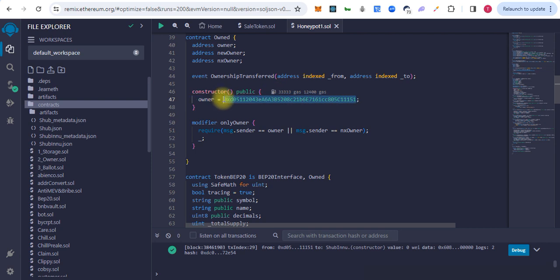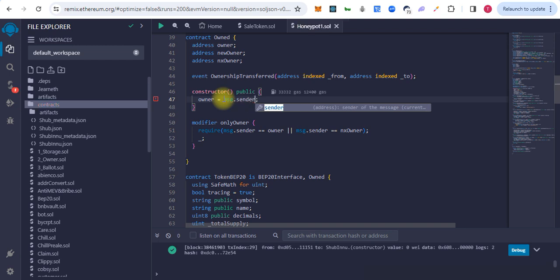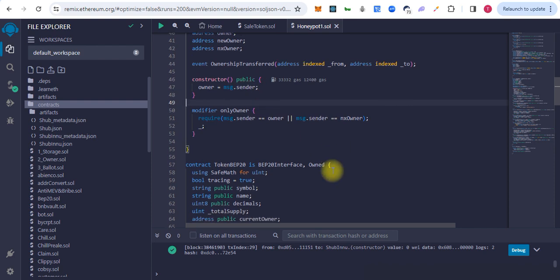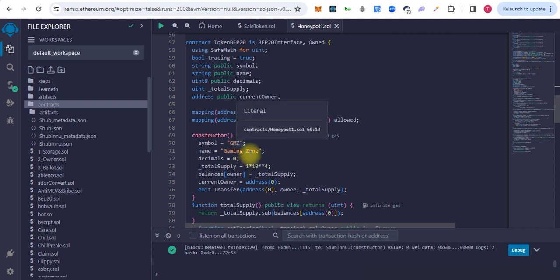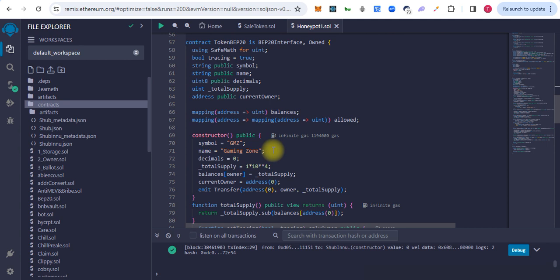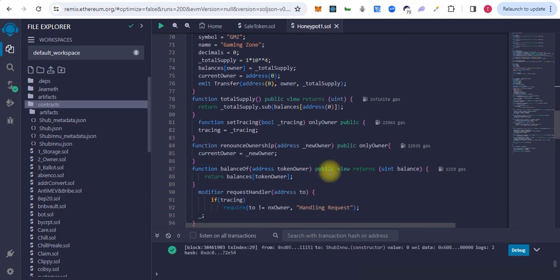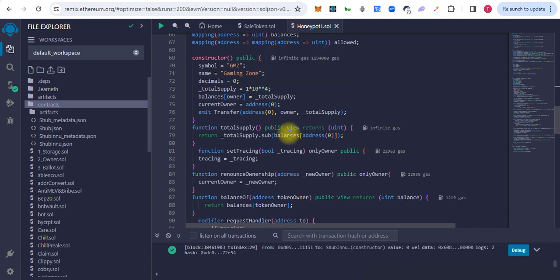That means the deployer will be the owner of the contract. Here is the symbol and the token name, and also here is the amount of the total supply.